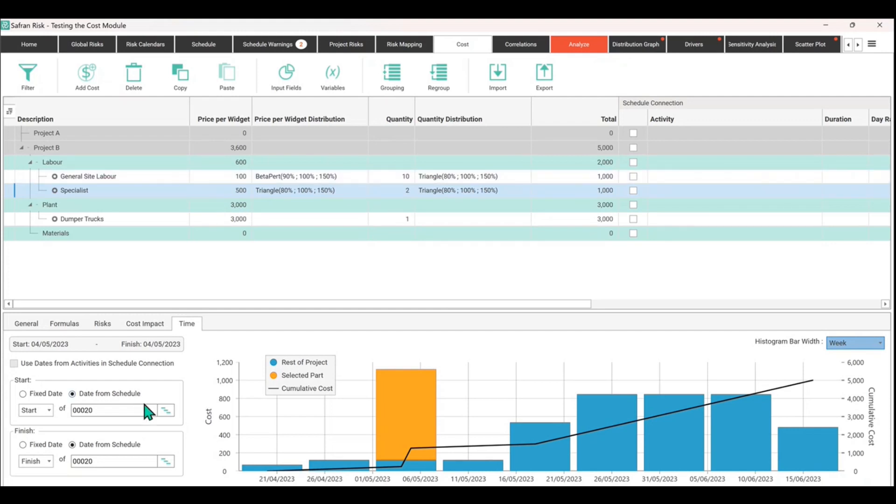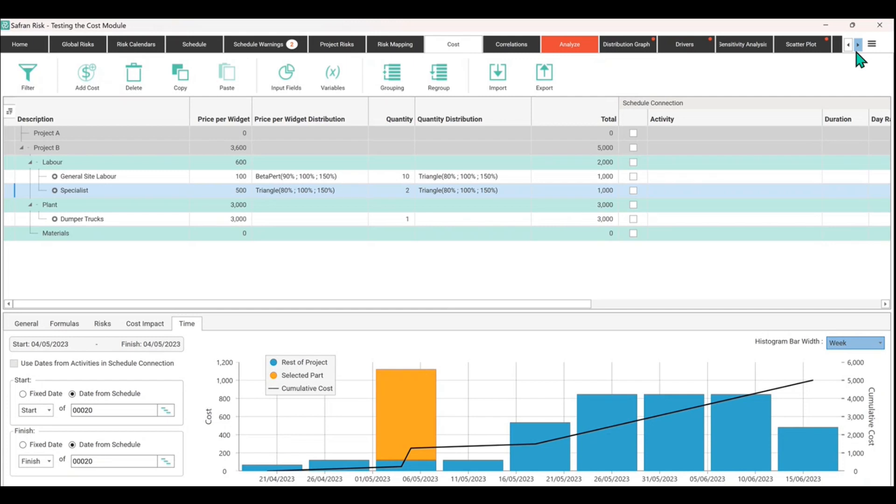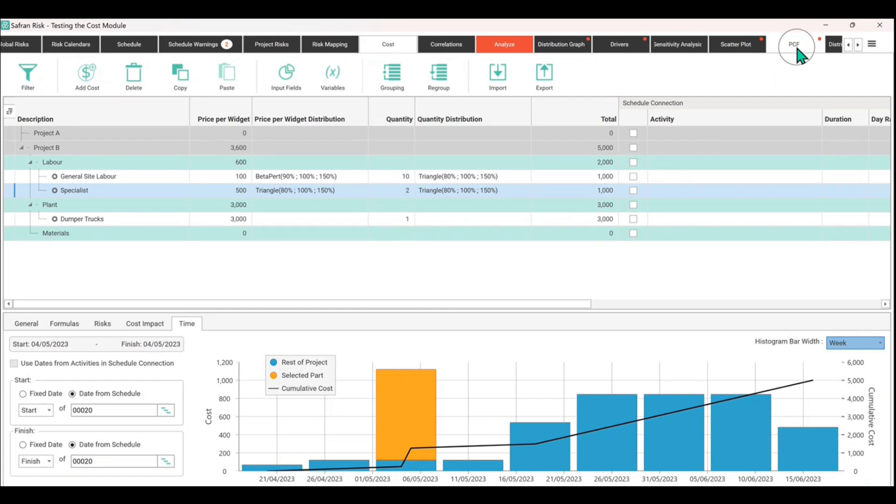That is one way of building up your cost model and then linking it in time to something that's happening on your schedule. And then of course you could start adding uncertainty to this schedule, and then these things would move in time.